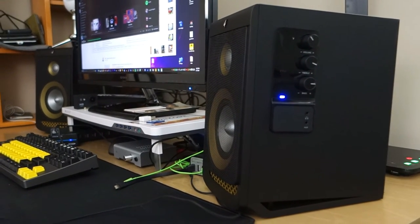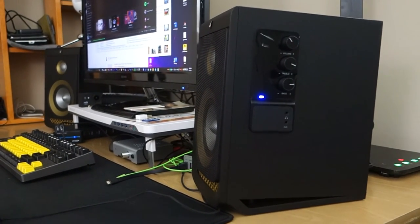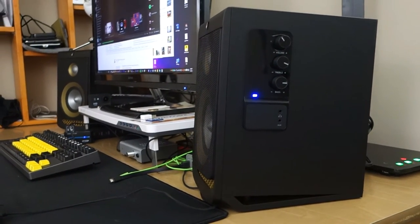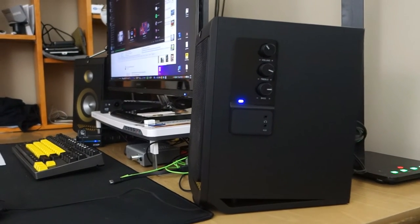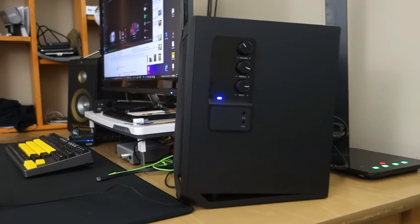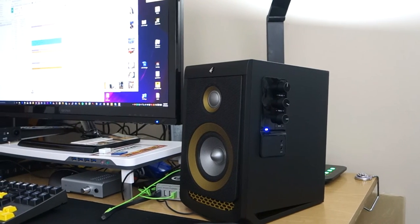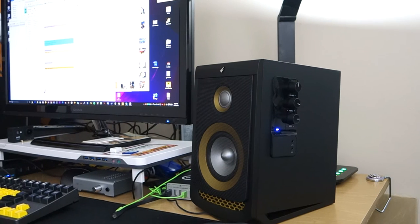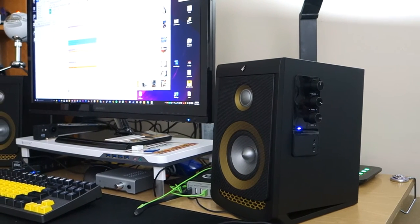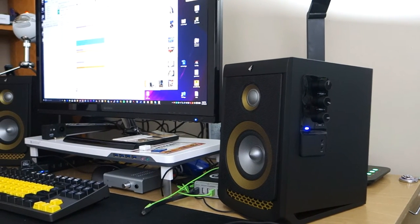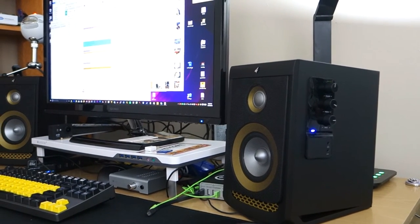Compared to my Logitech Z623 THX certified speaker, those have a subwoofer. When you turn that bass on, it's very strong compared to your speaker. So definitely if you're looking for more bass, your speaker might not be the one that you want. One thing I really like about your speaker is that when you turn the music up a little bit, your room sounds very full.